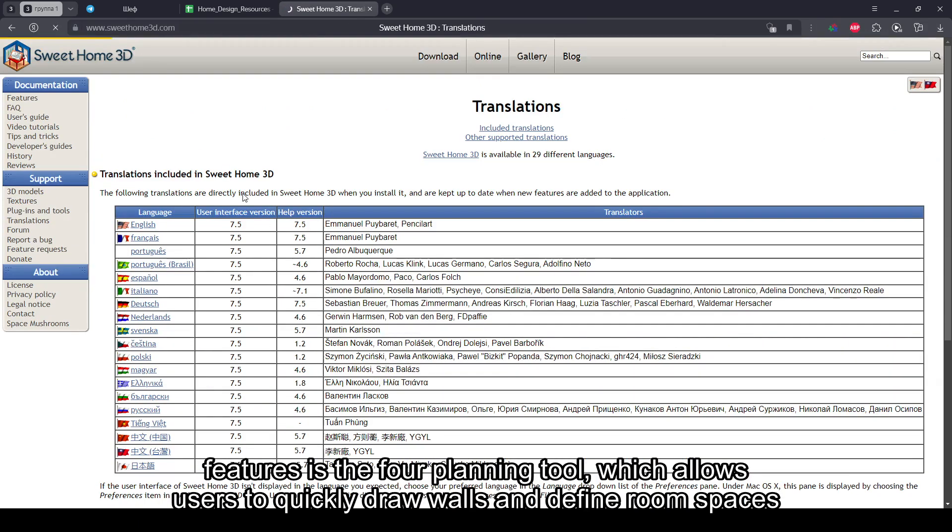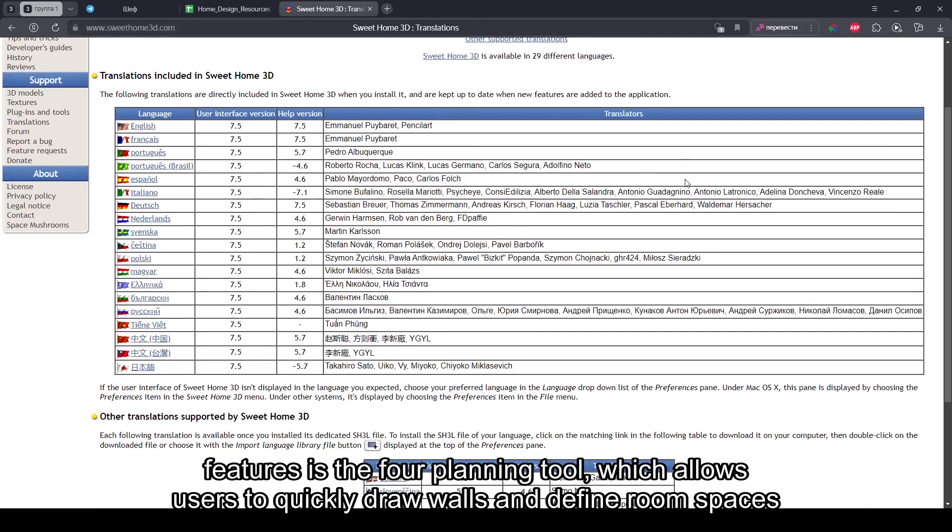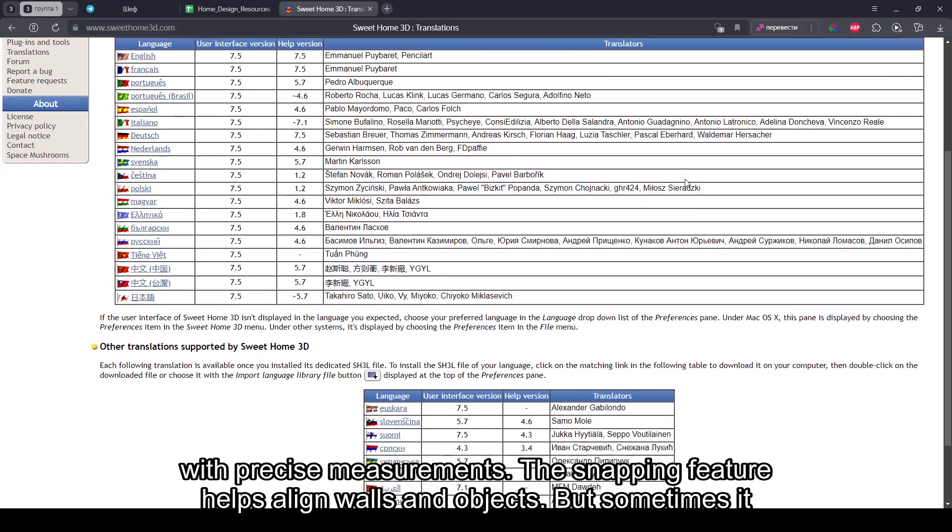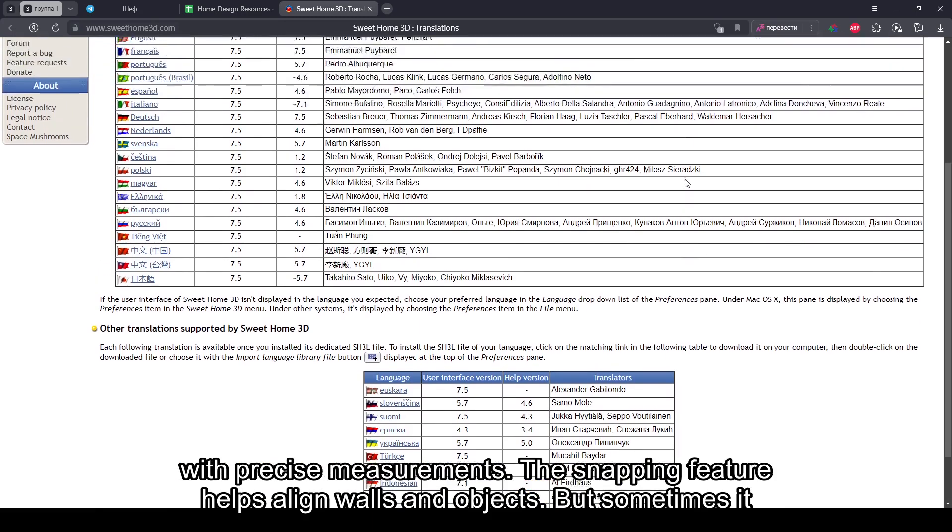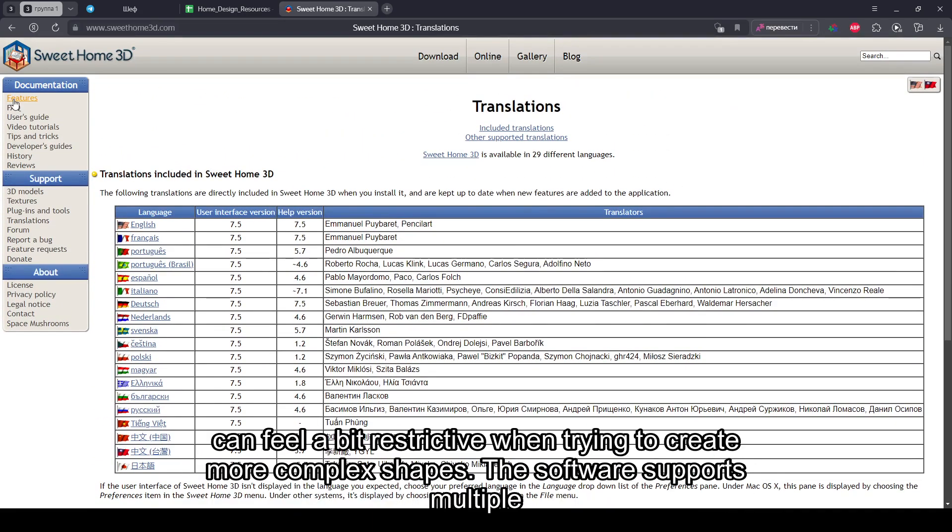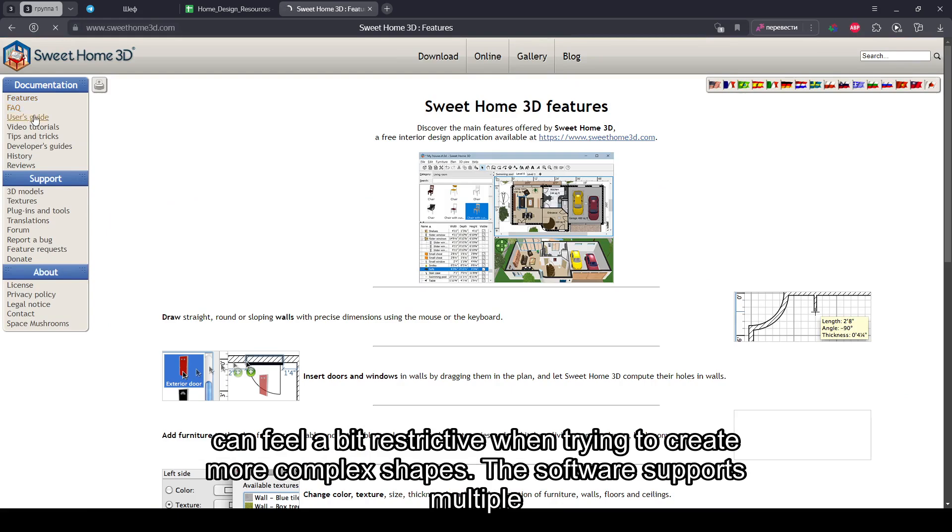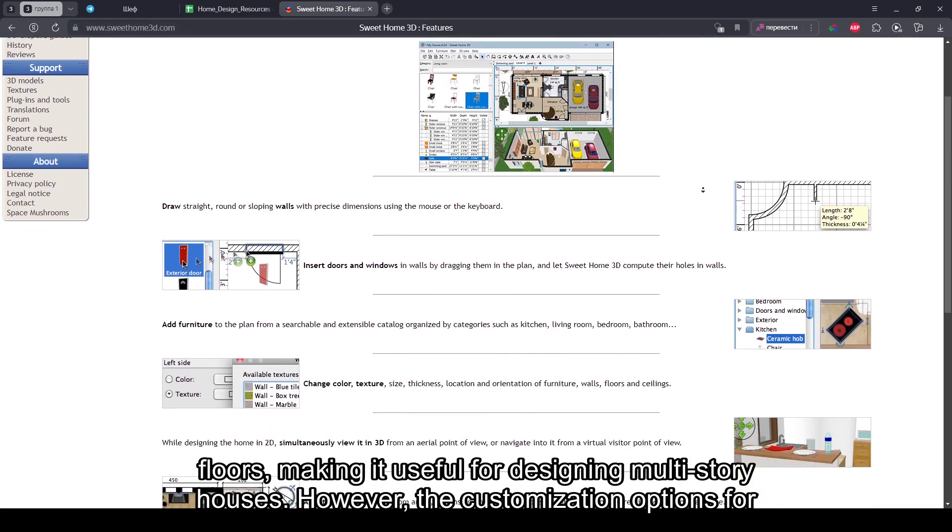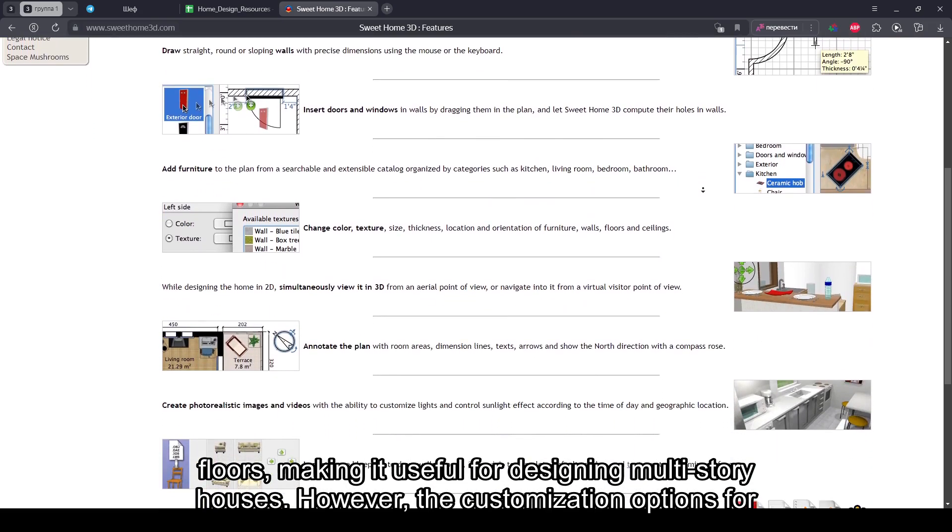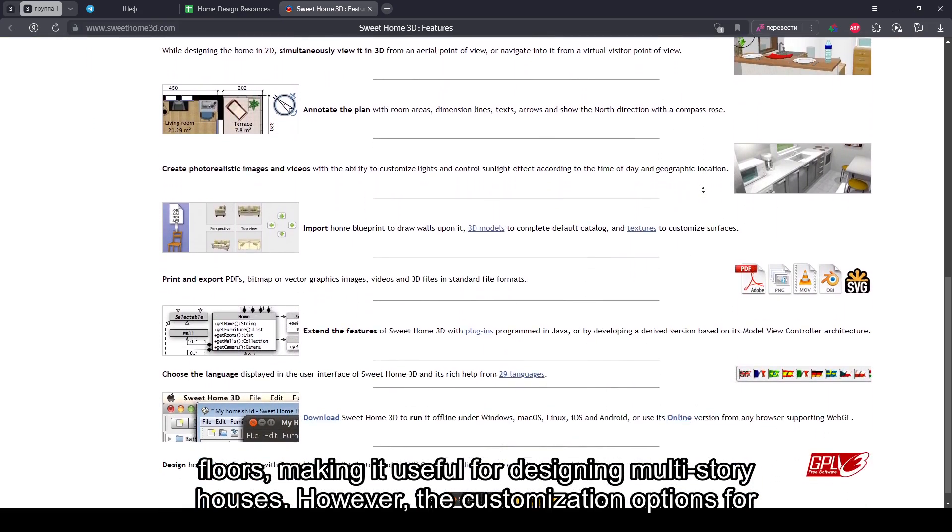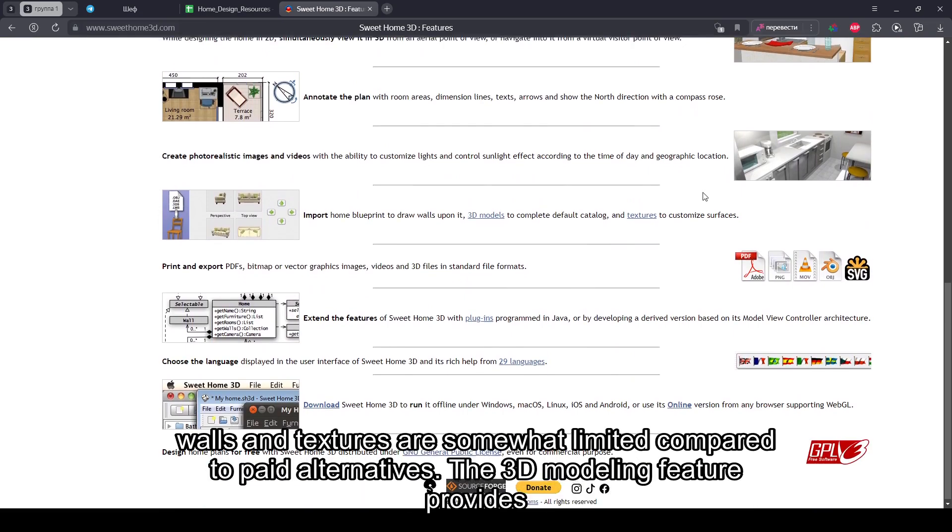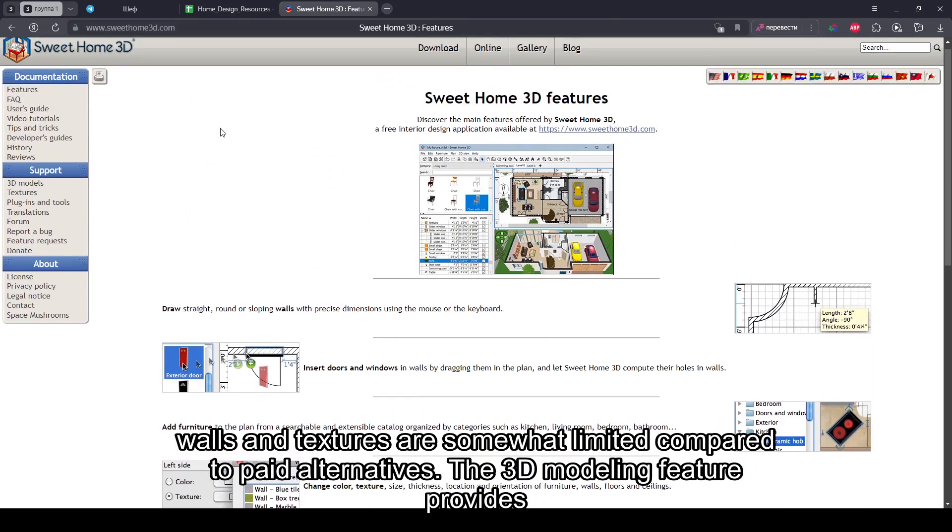One of the key features is the floor planning tool, which allows users to quickly draw walls and define room spaces with precise measurements. The snapping feature helps align walls and objects, but sometimes it can feel a bit restrictive when trying to create more complex shapes. The software supports multiple floors, making it useful for designing multi-story houses. However, the customization options for walls and textures are somewhat limited compared to paid alternatives.